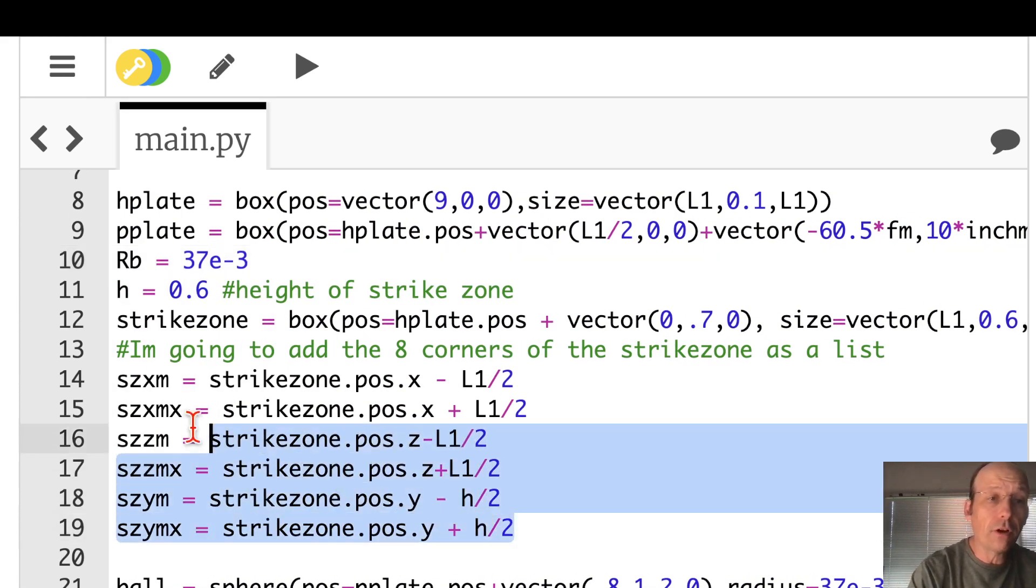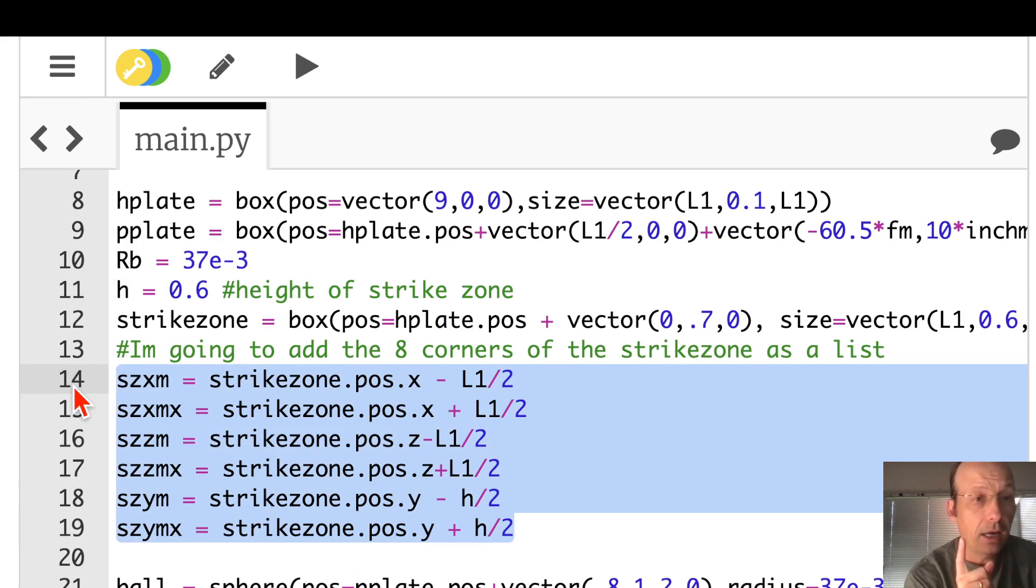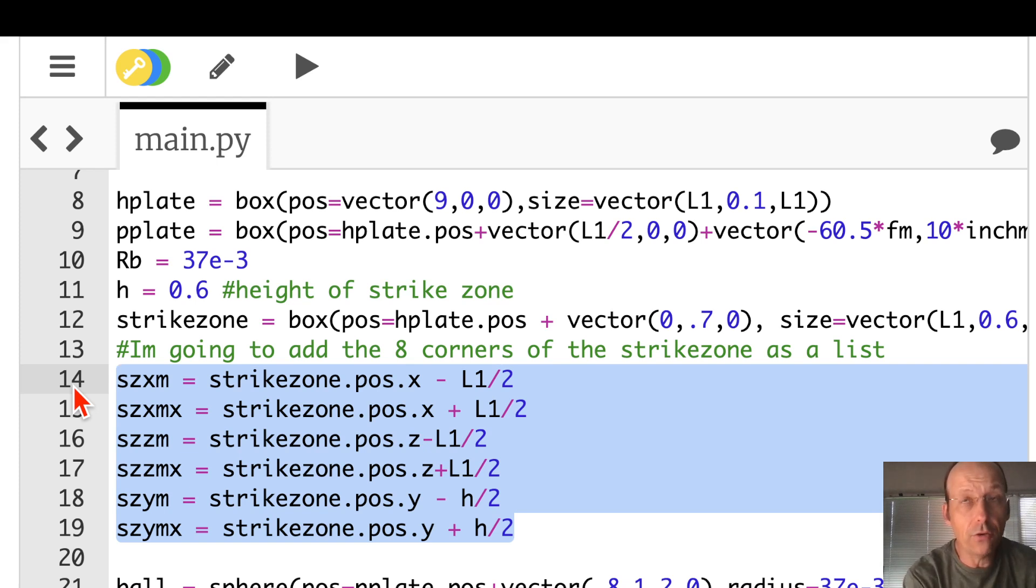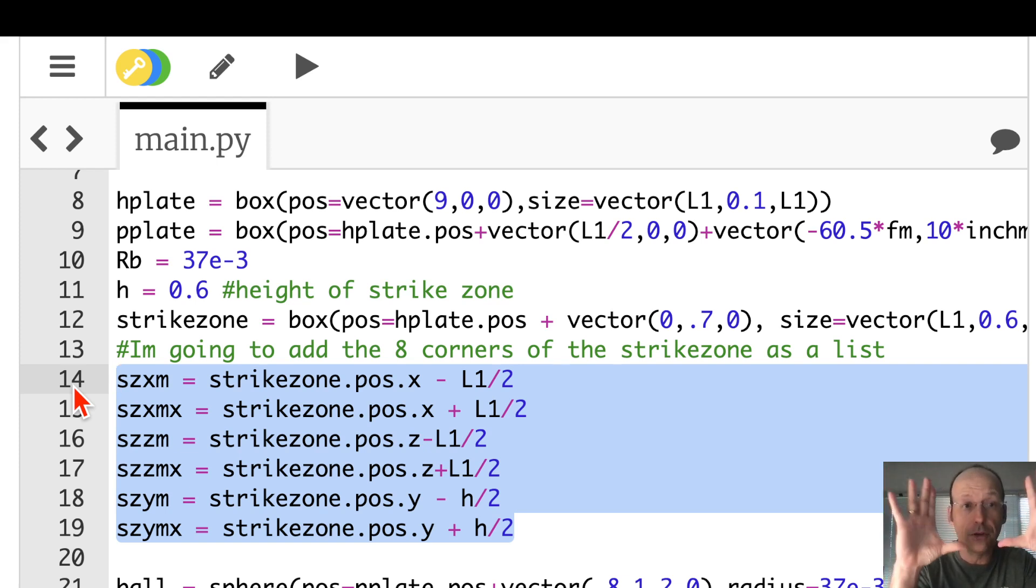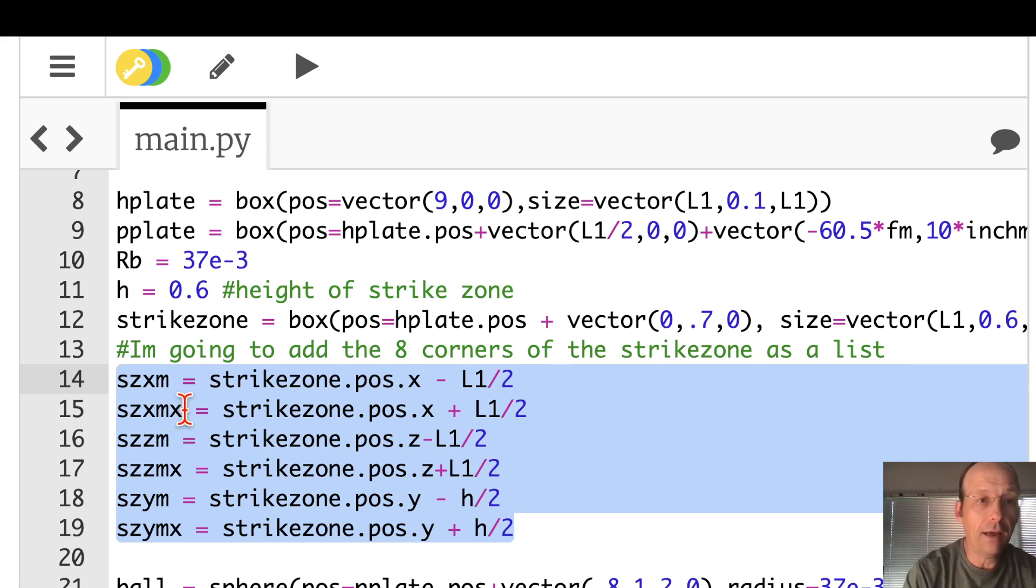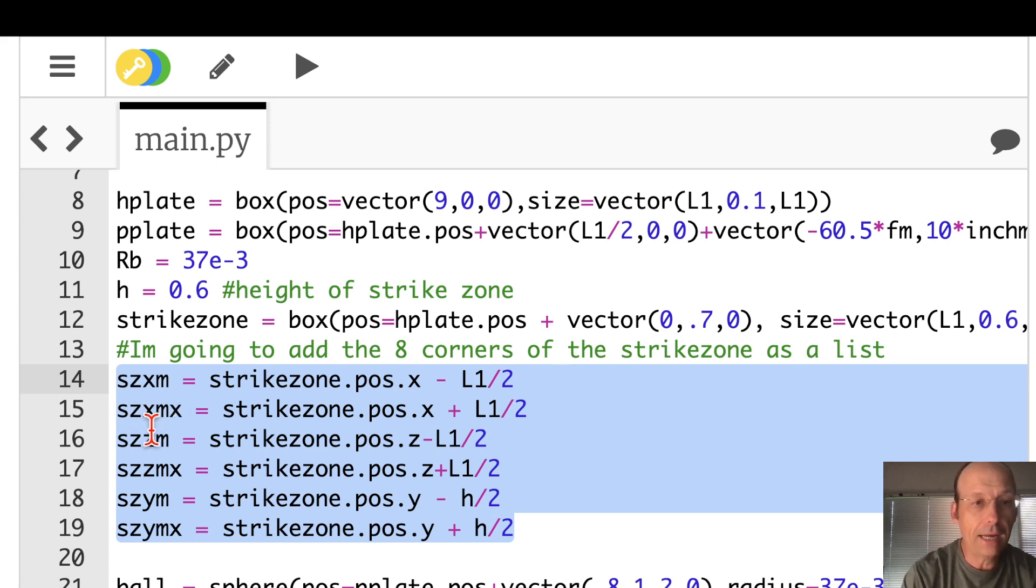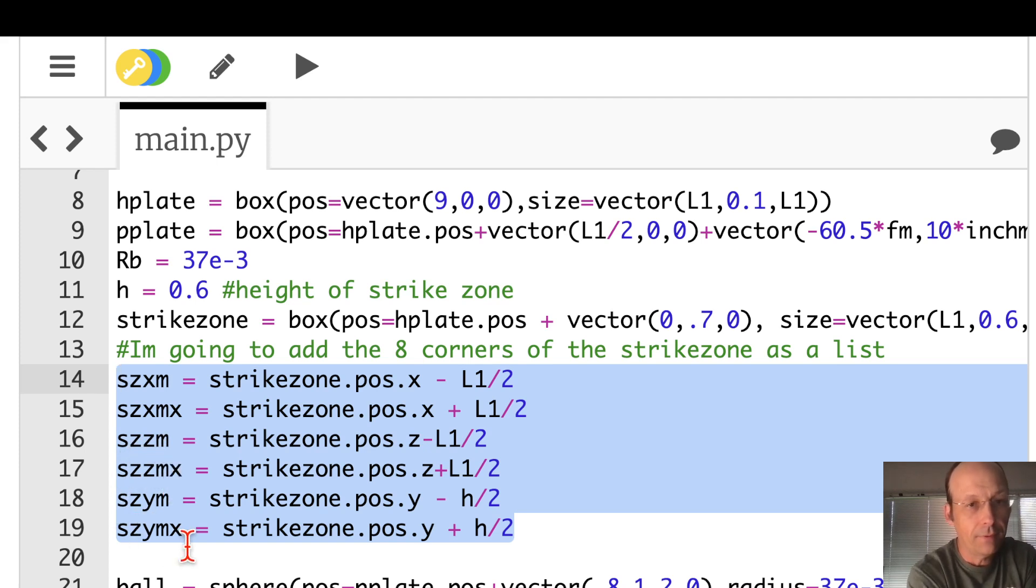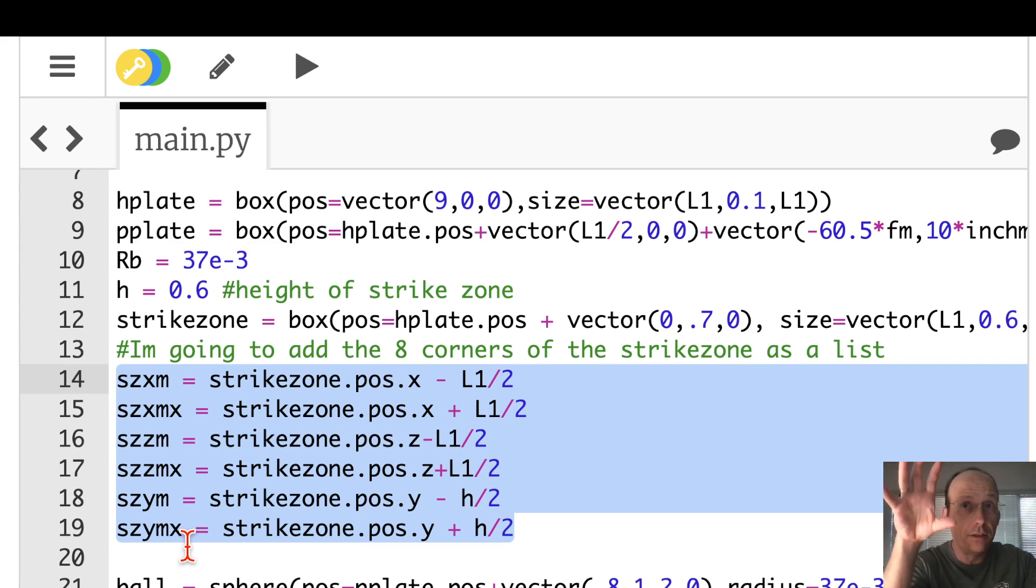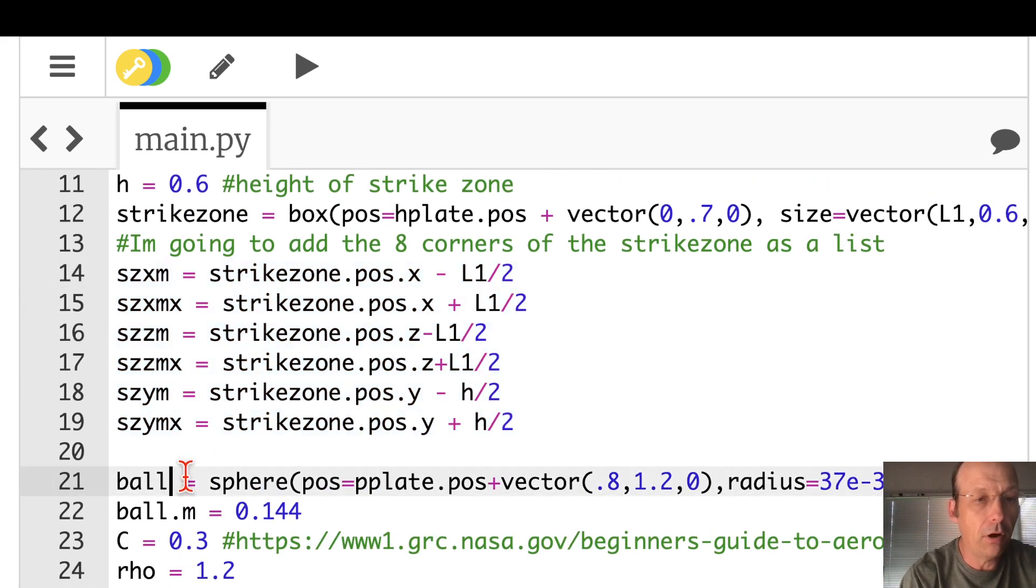Now these points are really important. These are the SZ X M, that's the minimum Z value in the X direction, the corner of the strike zone. I have that box. I'm looking for these corners, just in the vertical direction. Then I have the X Max, Z Min, Z Max, Y Min, Y Max. So I need those points in space so I can see, does the ball pass through that box?